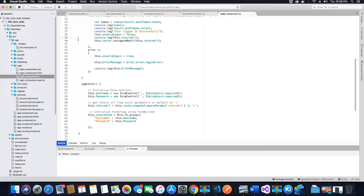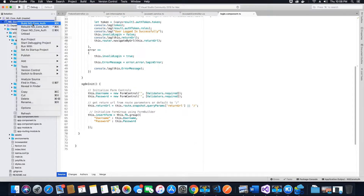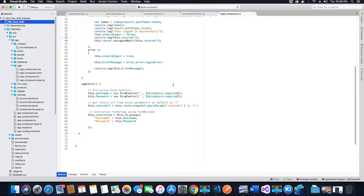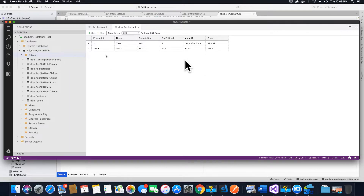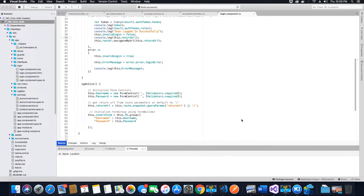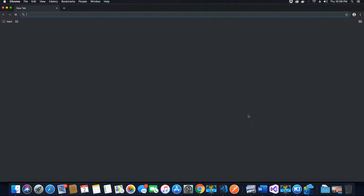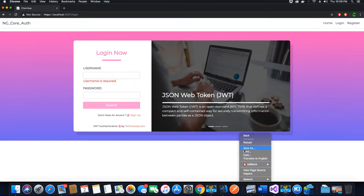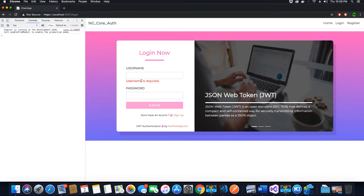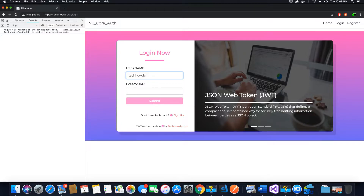Let's go ahead and build the application. The build was successful. Now let's run it — make sure your server is running and Azure Data Studio is open so we can check the values received. Also create a test product in the products table for testing purposes. The application is running; let's click on login and go to the inspect tab to verify the console values. Login with the test user credentials.